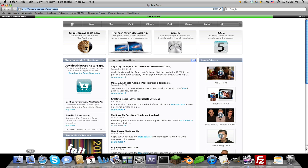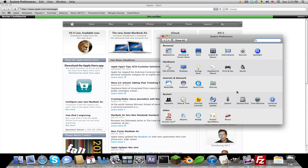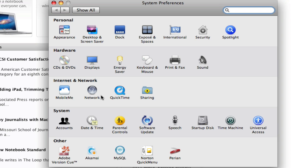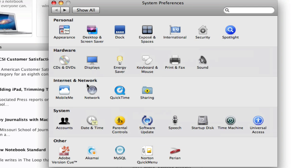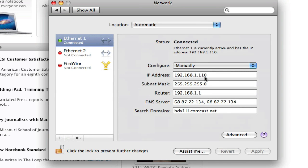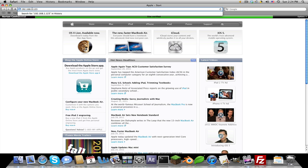Now you want to open up System Preferences. If you have an Airport, this won't work. Go to Network under Internet and Network, and copy this IP address right here. Close out of System Preferences, paste that into the browser, and take the last two numbers out. So if this is 123, the last three, we'll just make it one. Now go.